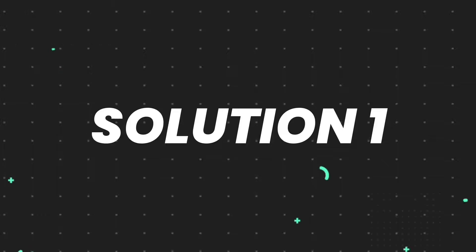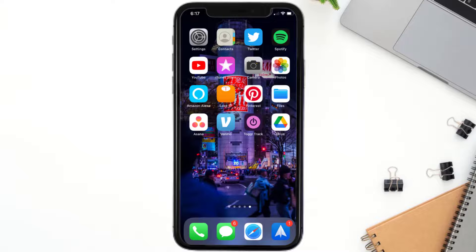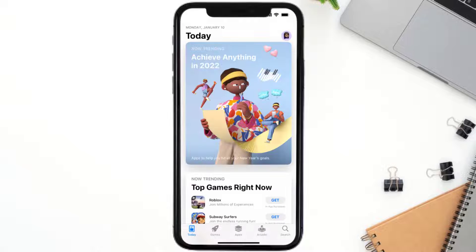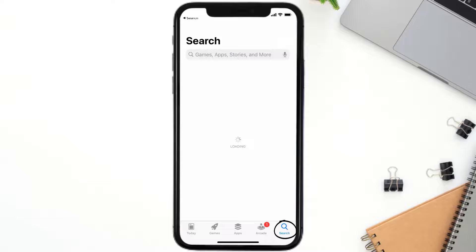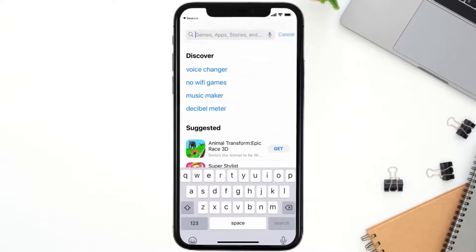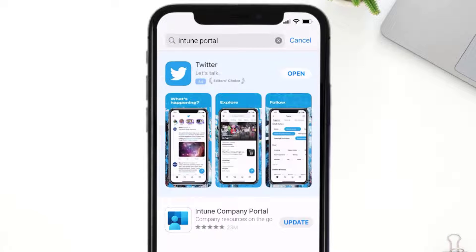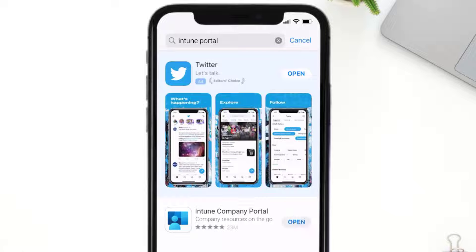First of all, you need to make sure you're running the latest version of the app. Open up the App Store on your device and tap on the search icon in the bottom right corner. Search for the Intune Portal app, and if you see the update button right next to the app name, simply tap on it to make sure you're running the latest version.